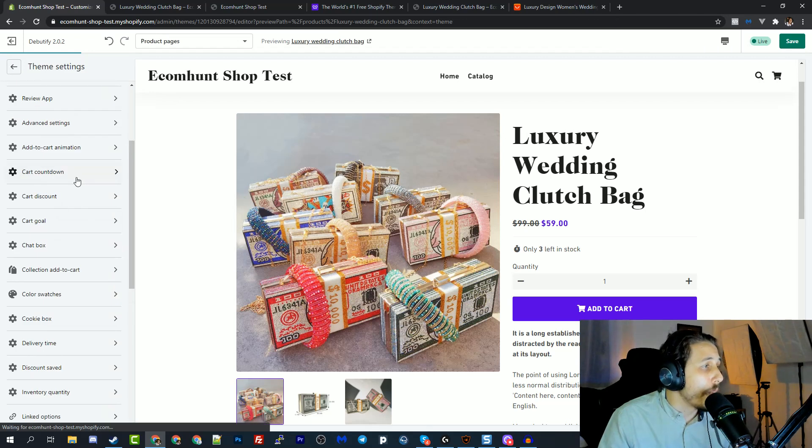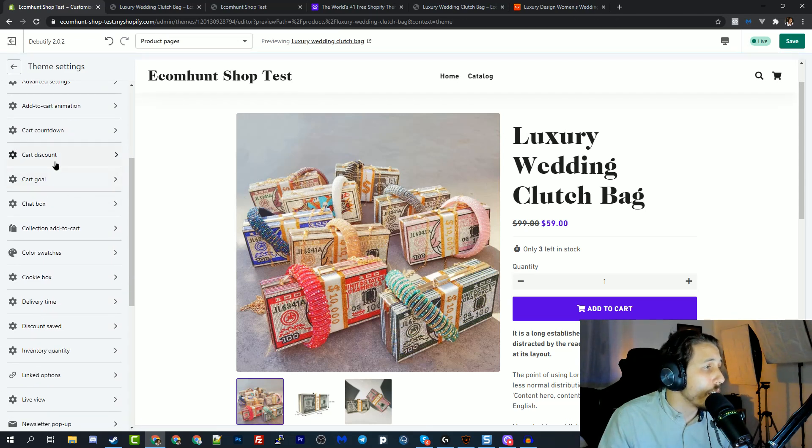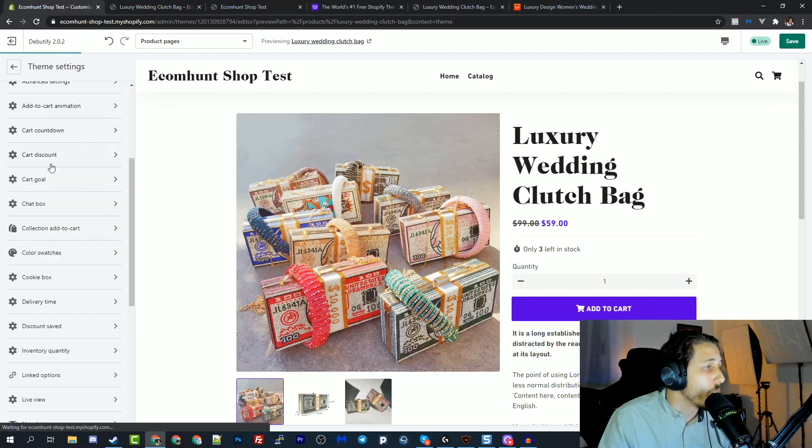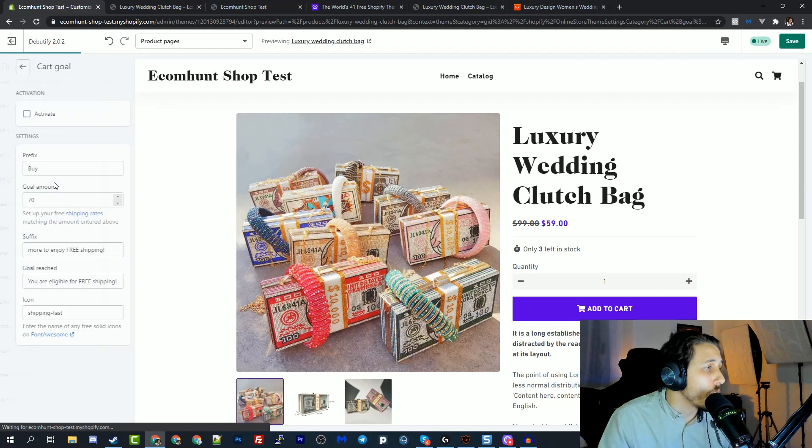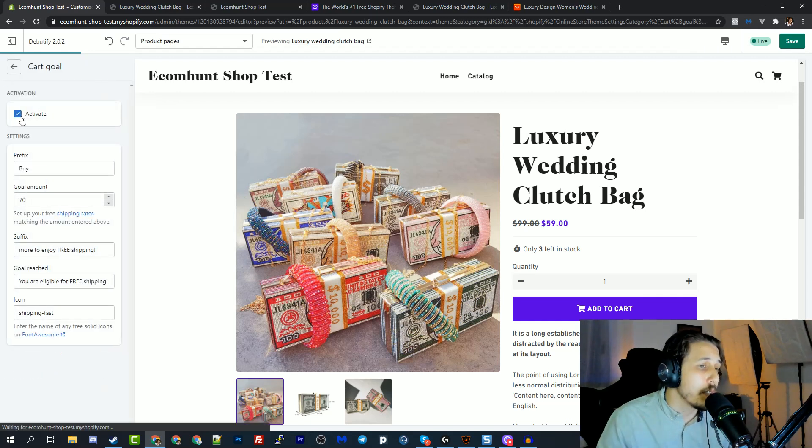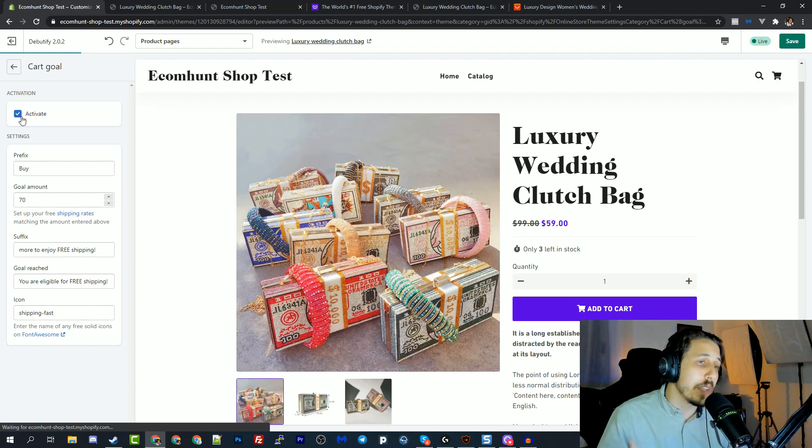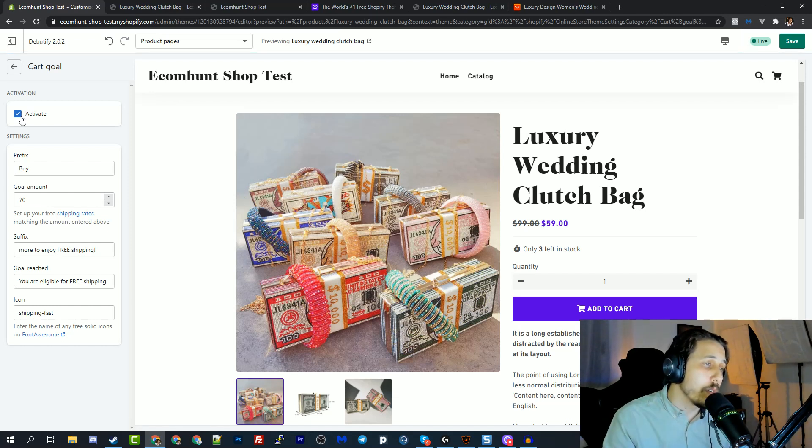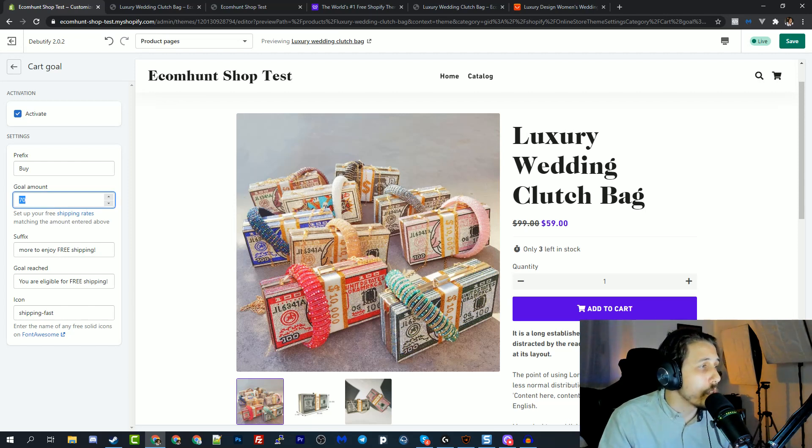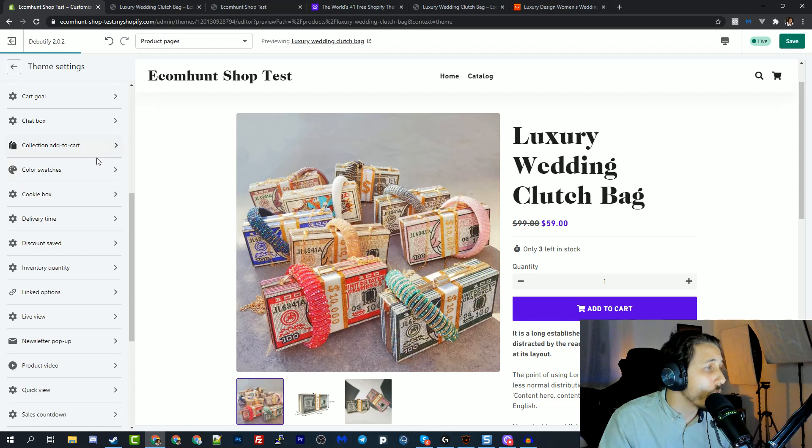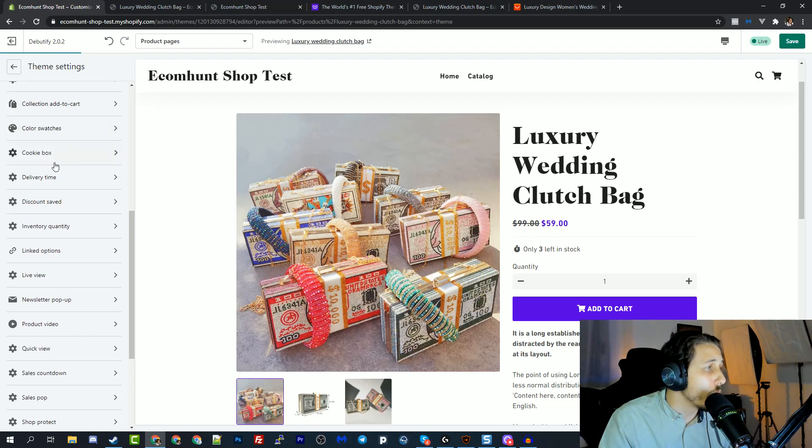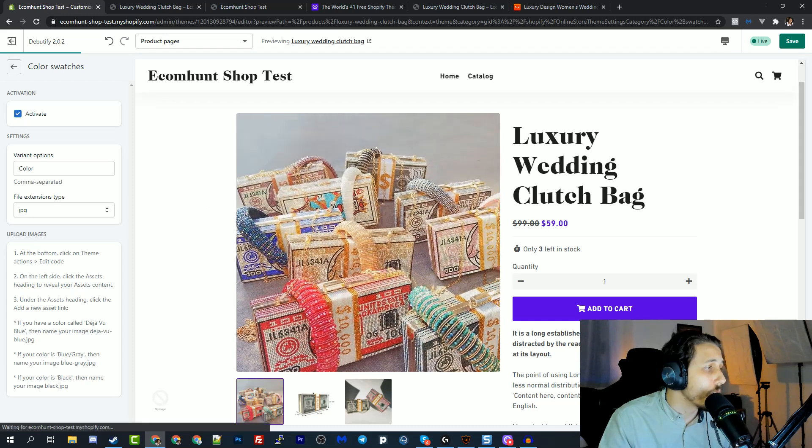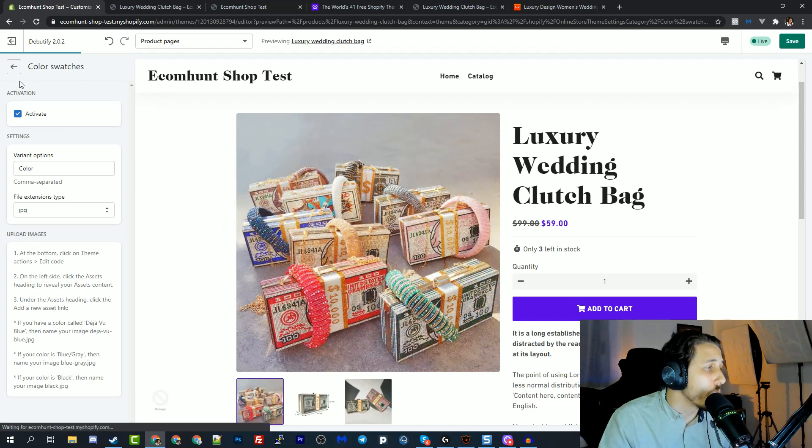Going back really fast. They have a cart discount built in where you can enter a coupon code. They have this cart goal. Basically this cart goal is when you tell your customers that if they add more to their order, they will get a bigger discount. So this is where you can set up everything. Collection, they have color swatches. If you want to, if you have different colors, different variants to your design.